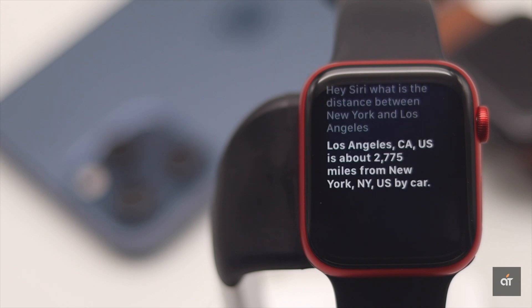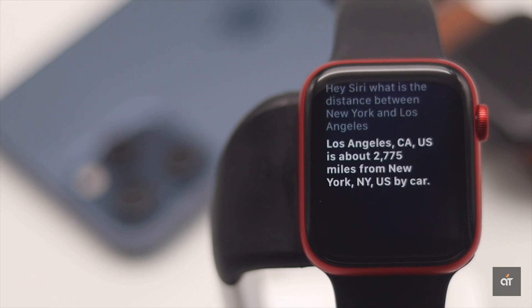Los Angeles, California, the United States is about 2,775 miles from New York, New York, the United States by car.